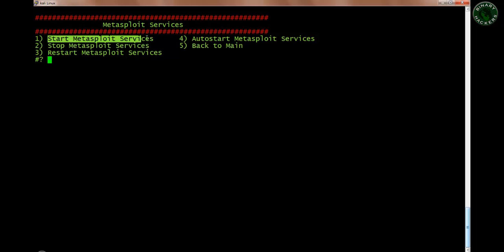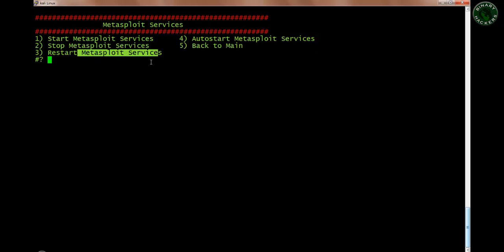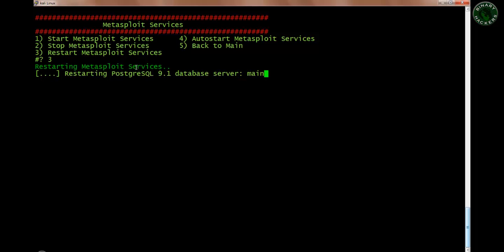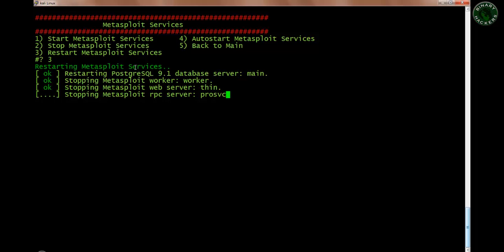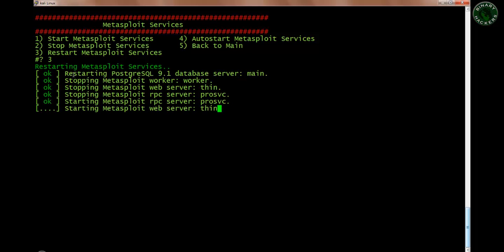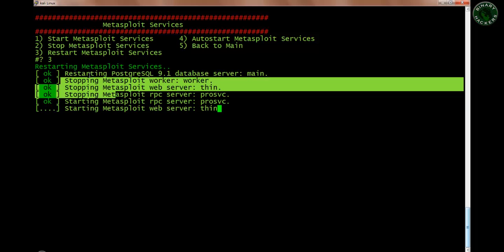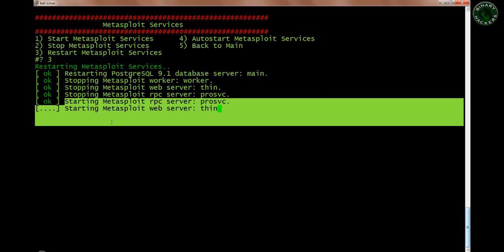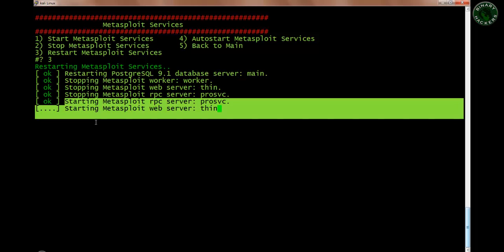The options are: start Metasploit services, stop Metasploit services, auto-start, back to menu, or restart Metasploit services. Let me show you by typing number 3 and pressing enter to restart. The Metasploit service is already running in my system in the background. Now it's restarting — it stops the three services and then starts them again. You can see it stopping all three and starting them back up.